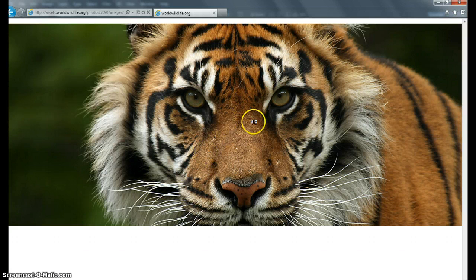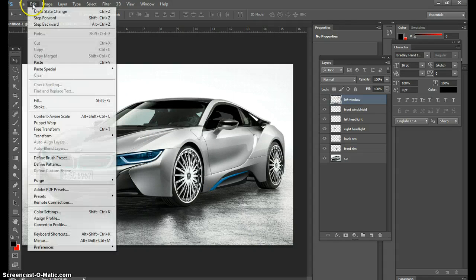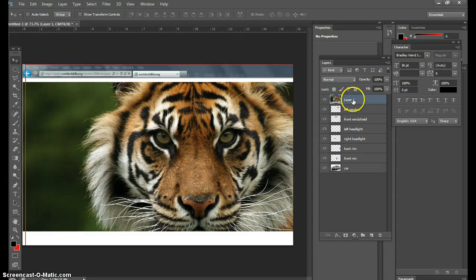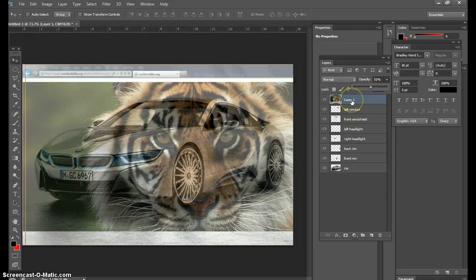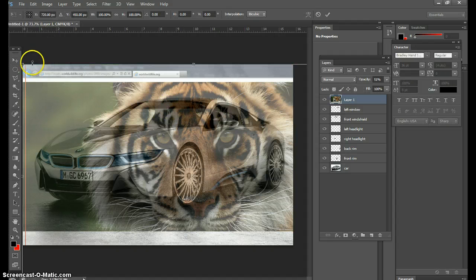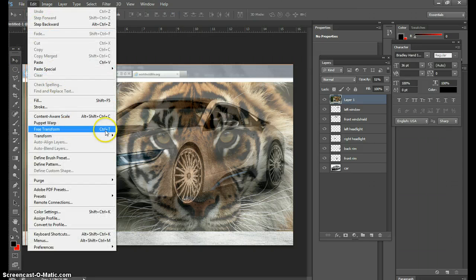I'm going to the internet to grab an image of a tiger. I'll hit Print Screen, then go into Photoshop and go to Edit > Paste. It's pasted as a layer above everything. What I'm going to do is lower the opacity so I can barely see the tiger. I'm in Layer 1. I'm going to take this tiger and hit Ctrl+T, which is Edit > Free Transform.